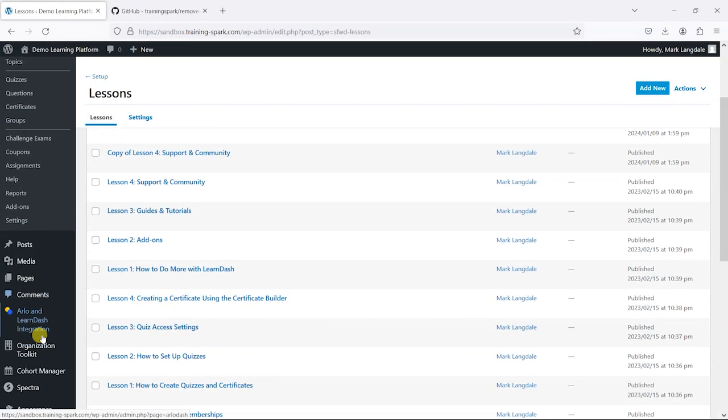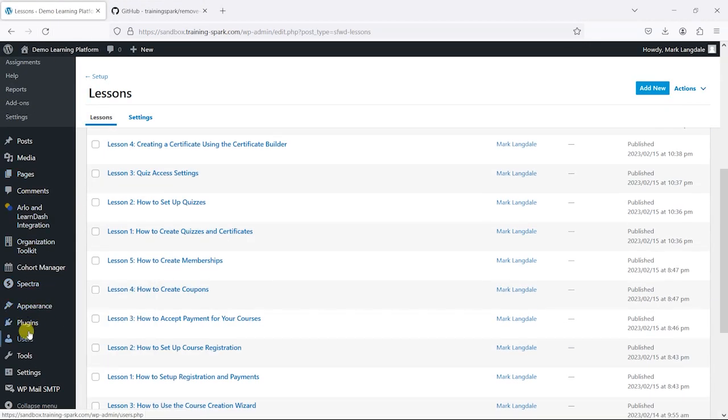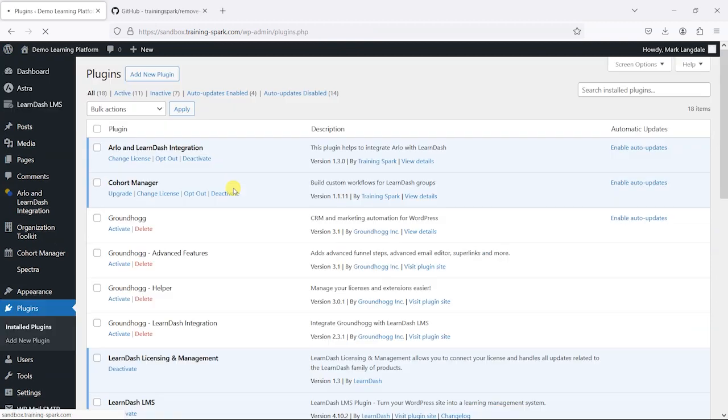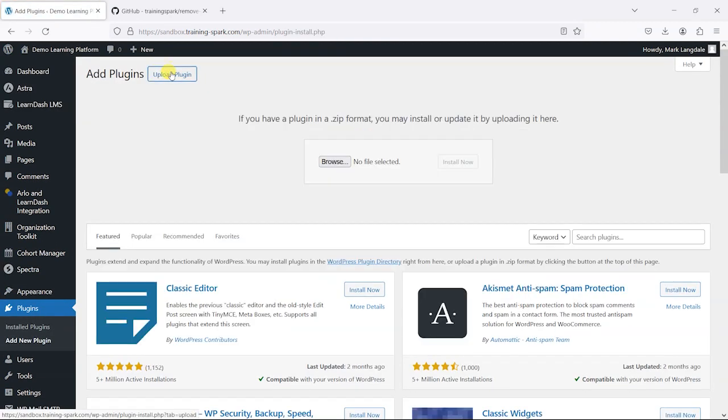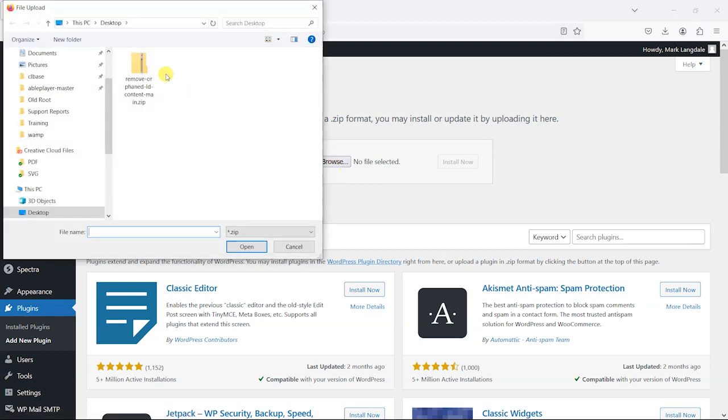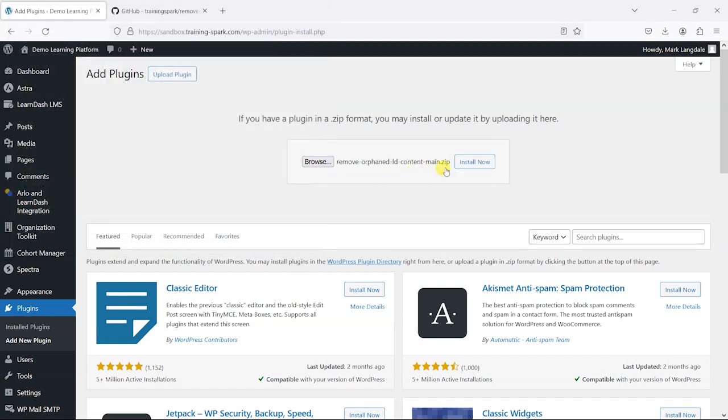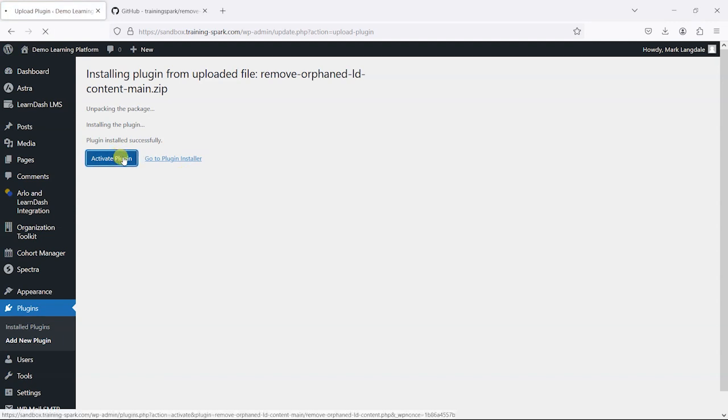And then you would install this in the same way you would with any other plugin. You can just go to plugins, add new plugin, upload it, and install it. And then you activate the plugin.